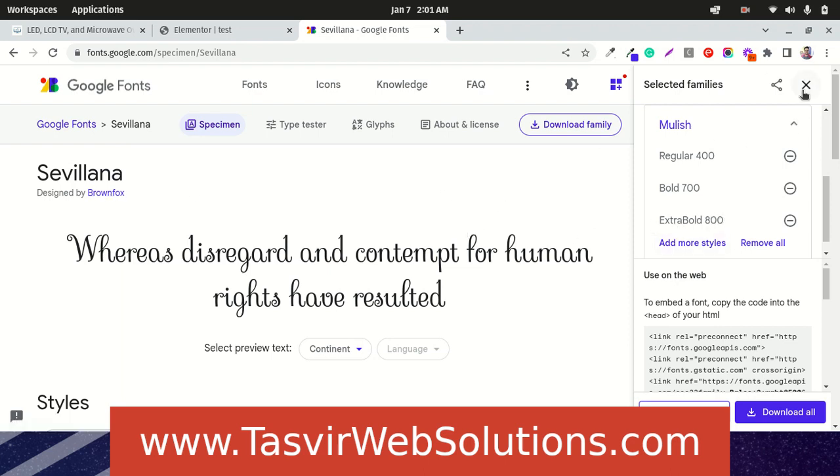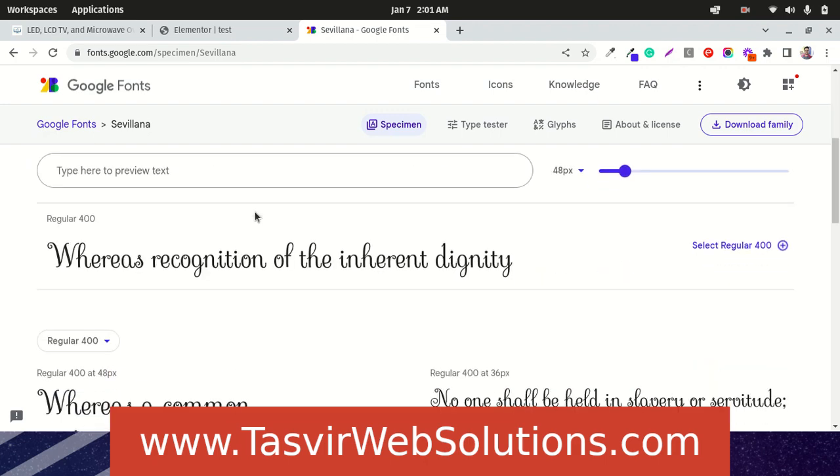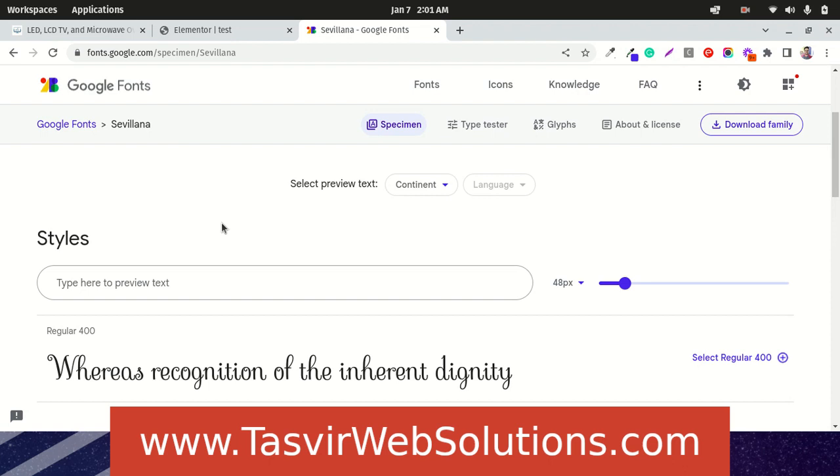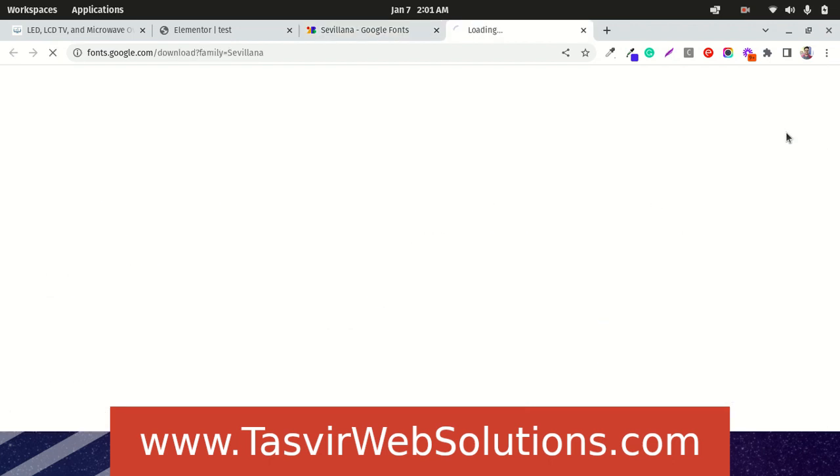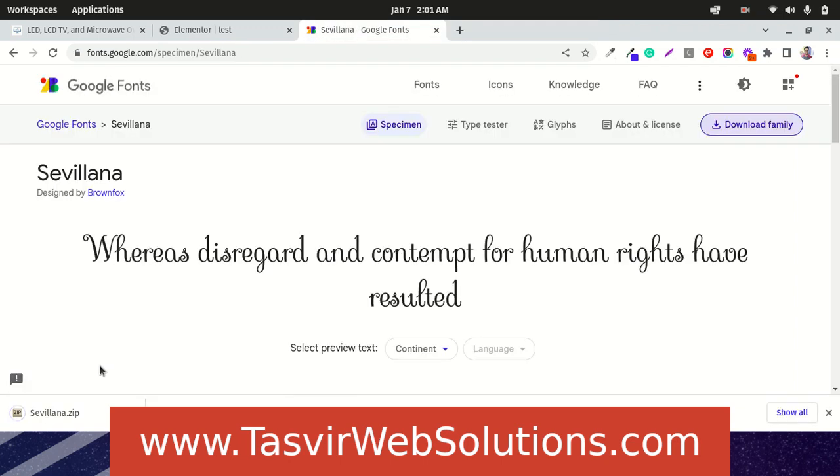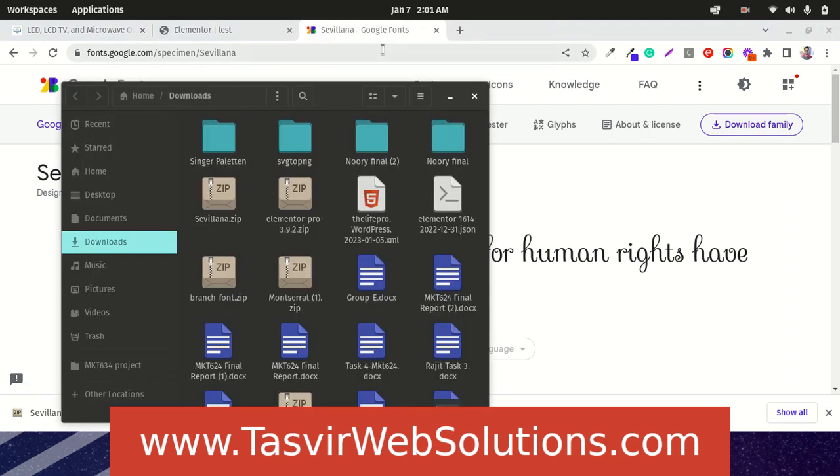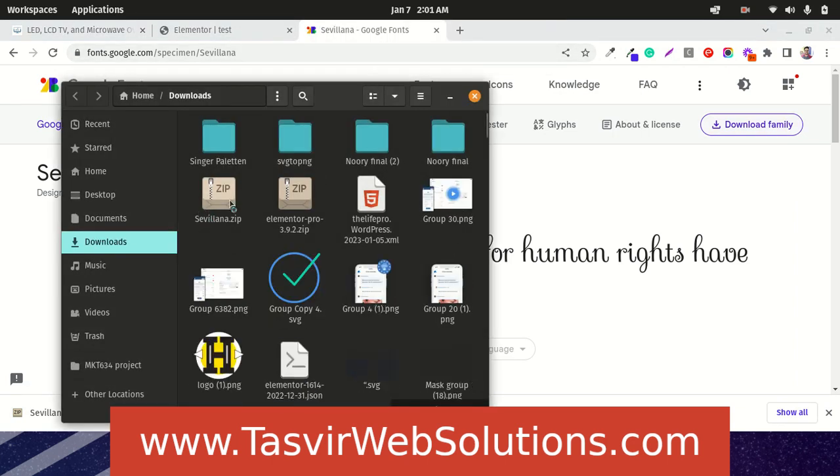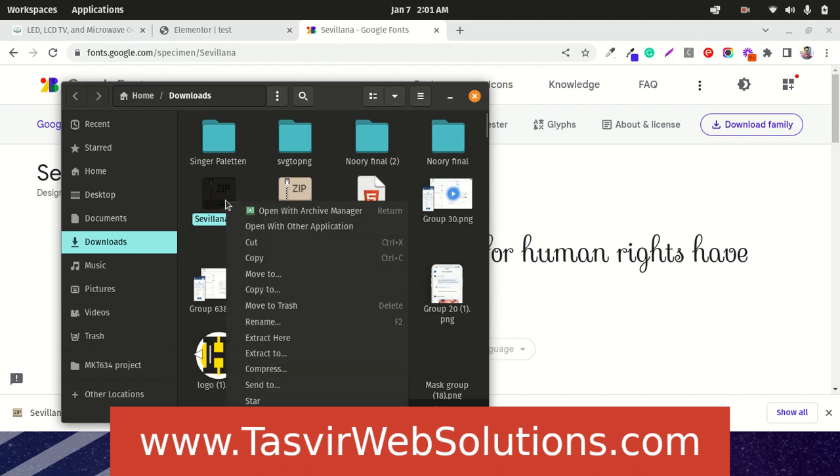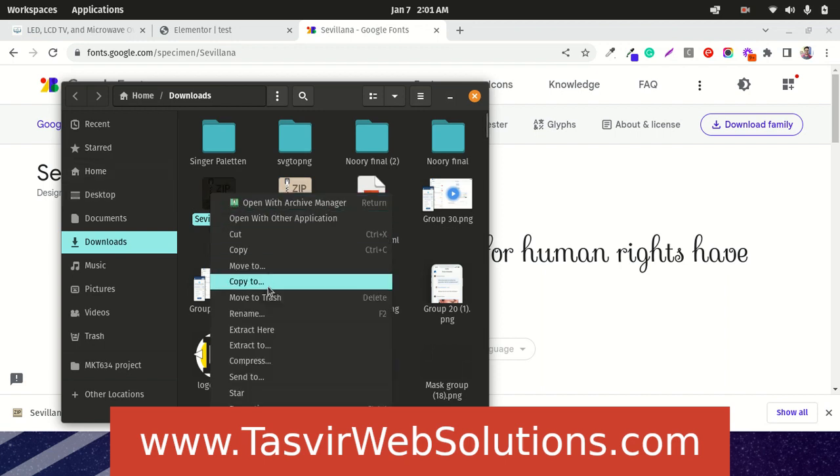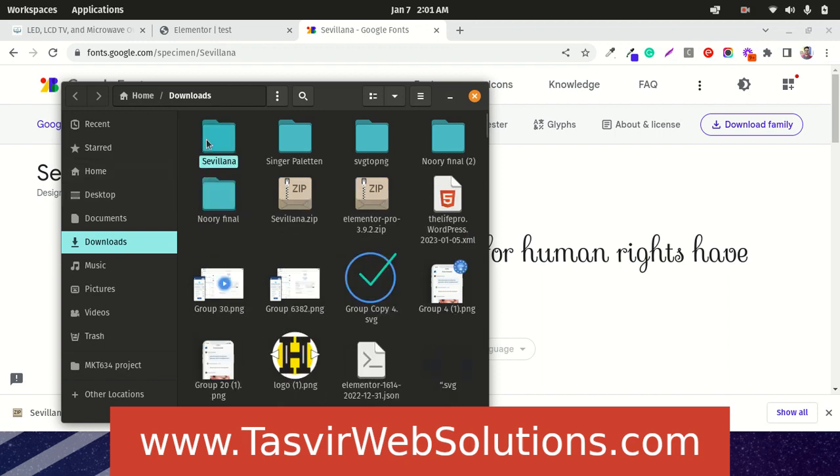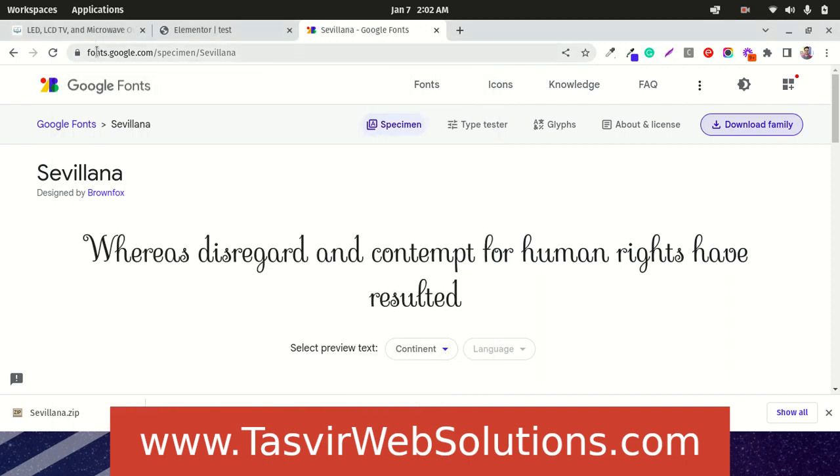Now I am going to download this font family Sevillana. I think they only have font weight 400. Let's download this family. It's downloading. Show in folder, go to files, and here is the font family called Sevillana. I can extract this folder, extract here, open up this folder and you see the font file. You're going to get the font files in TTF format. Now you're going to go to the dashboard.